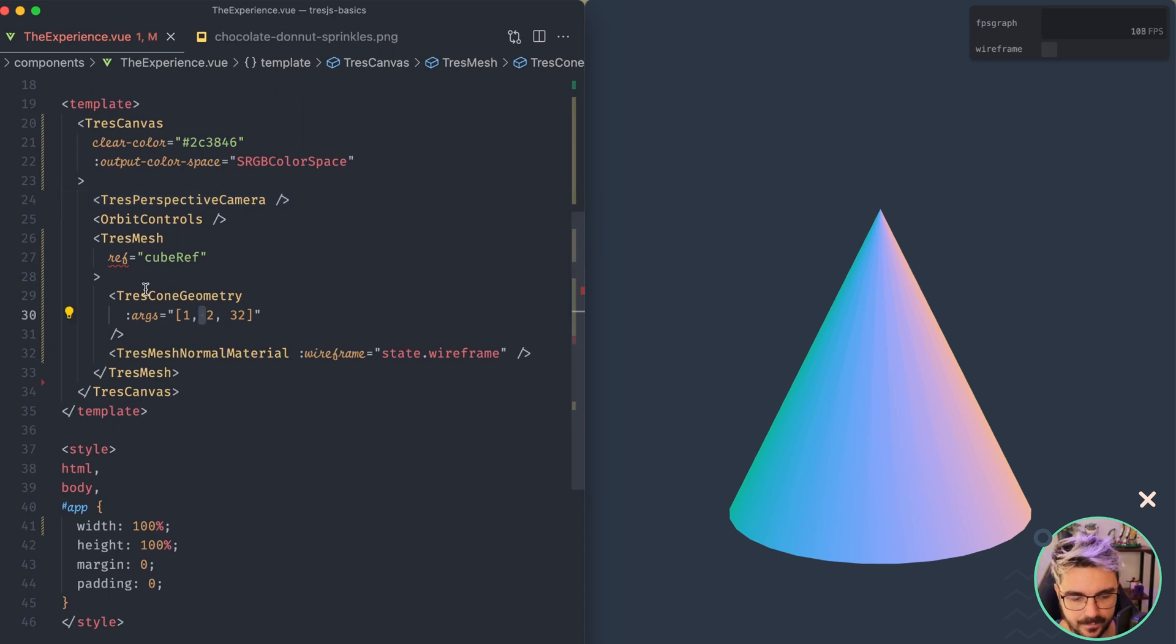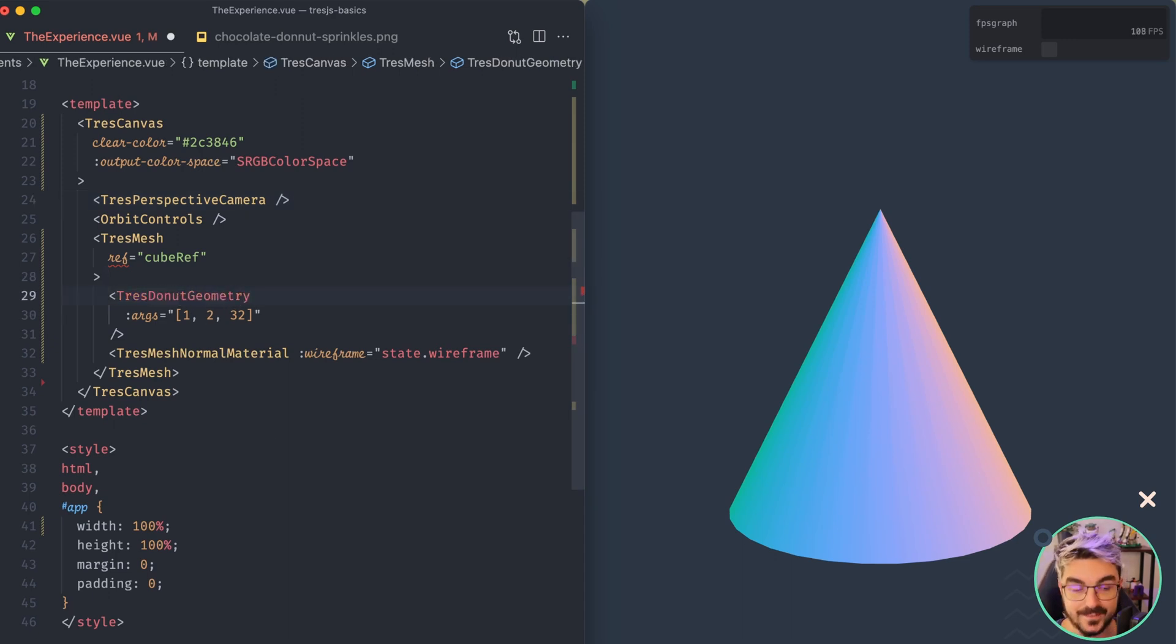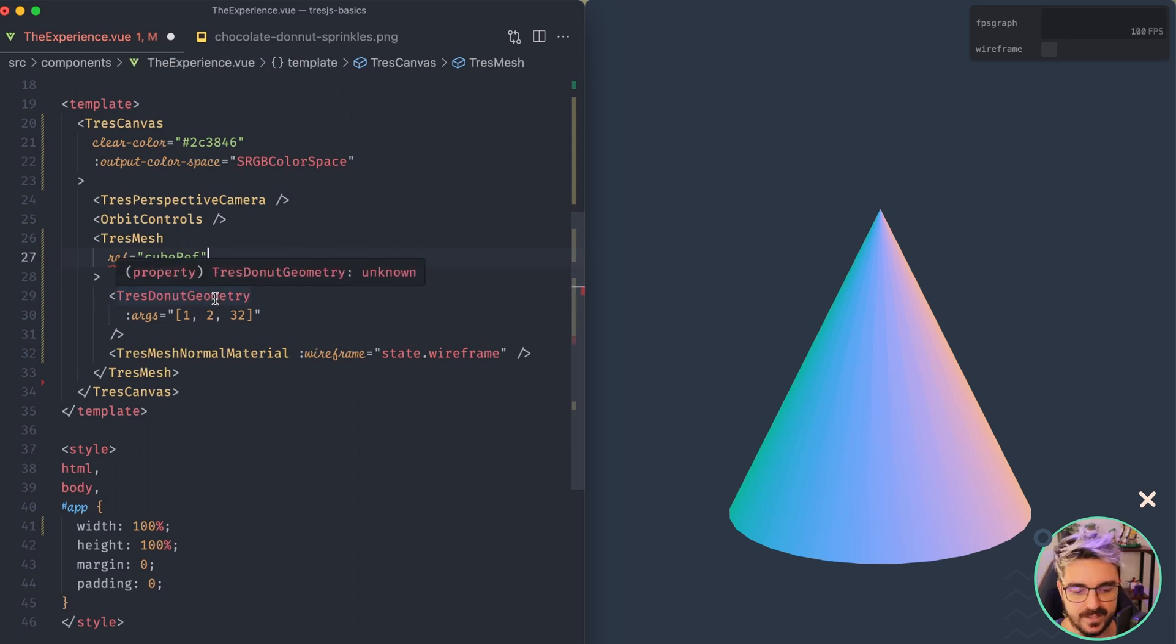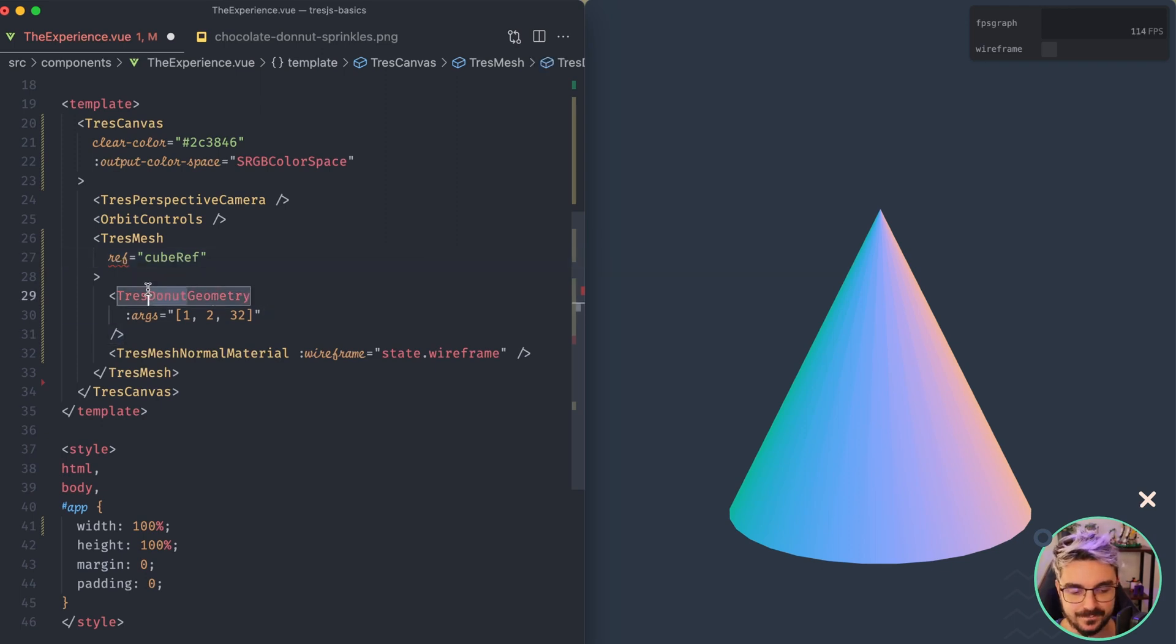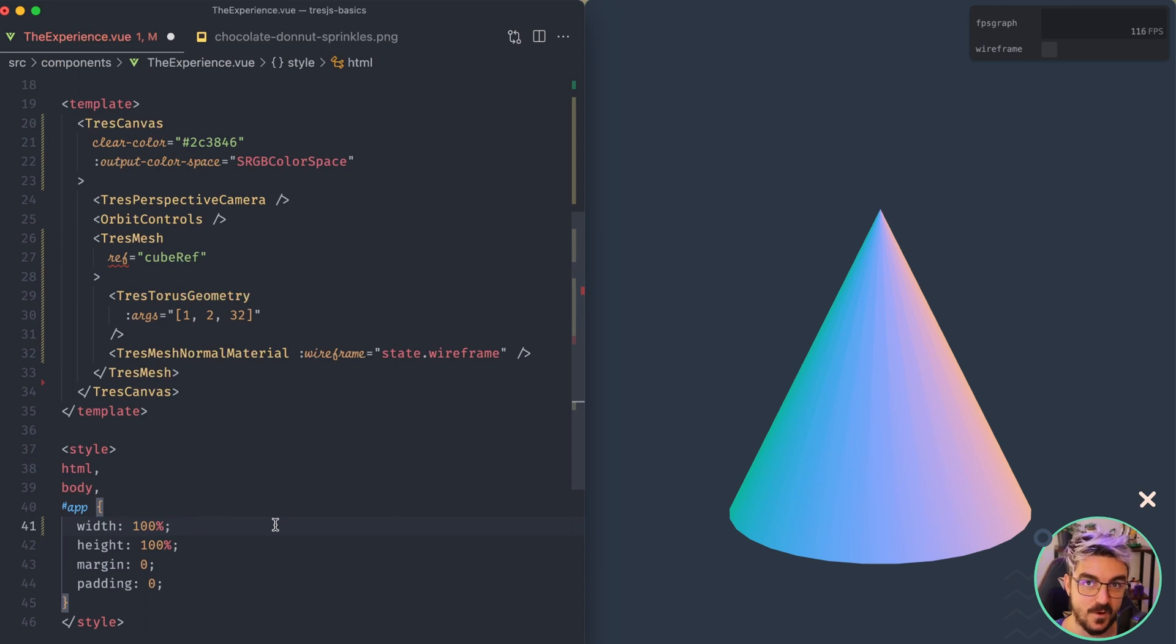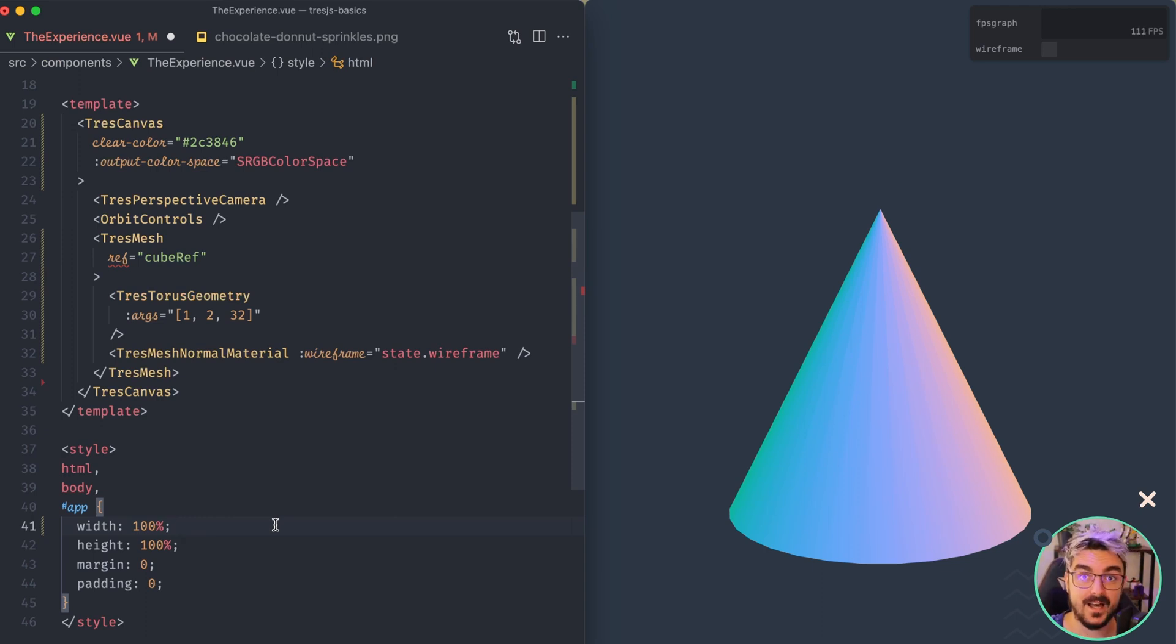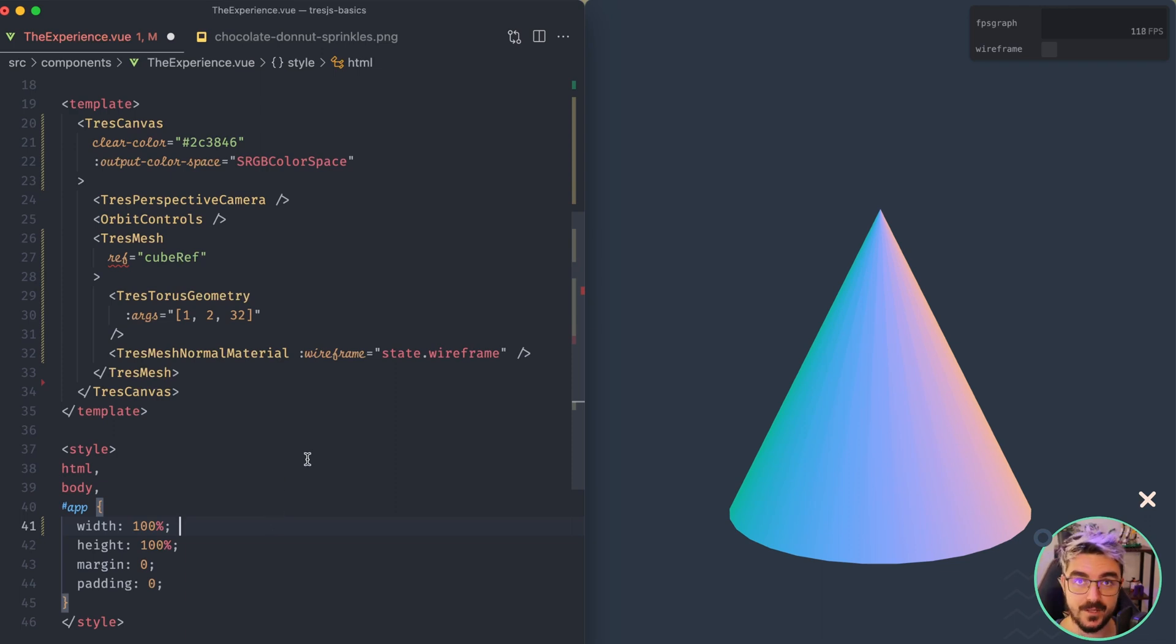Okay, back again. So you will probably imagine that if we do this and we add donut, we have our geometry, but the IntelliSense is failing because they're actually not donut geometry. It's called Torus geometry. Why the f*** is Torus? I don't know. If you know, drop it in the comments below, because I have absolutely no idea. It should have been called donut.